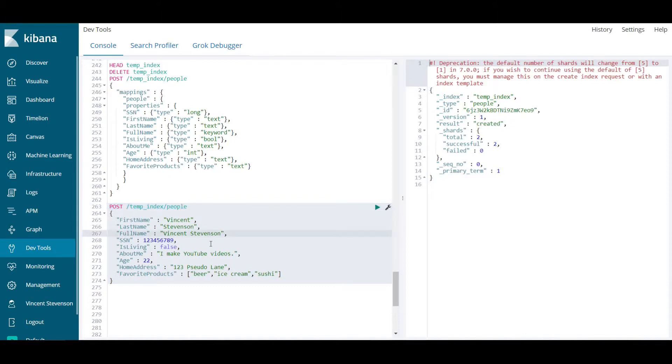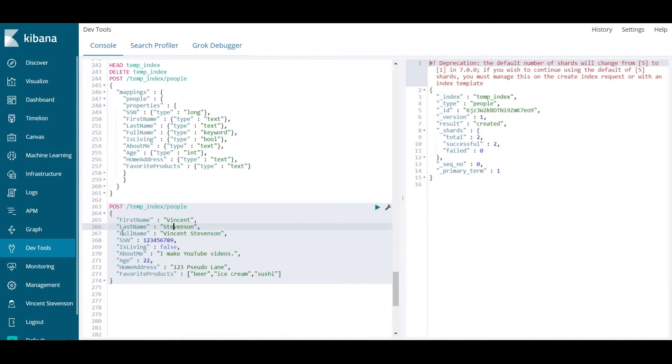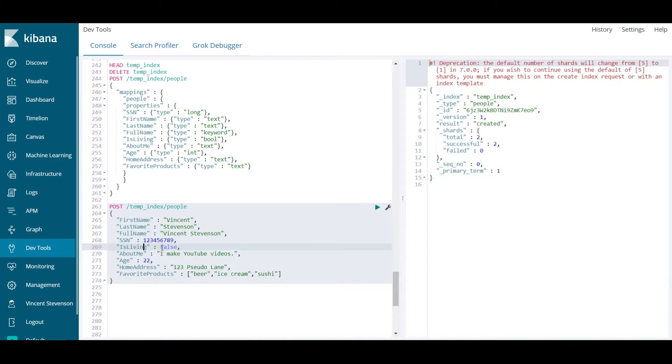We're going to be posting into the temp_index people. I supply a first name which is of type text, a last name which is of type Stevenson, and then a full name Vincent Stevenson, and social security number which hopefully you can recognize is fake. Then an is_living which is a Boolean value, a little about me, my age, my home address, and my favorite products that I like to buy.